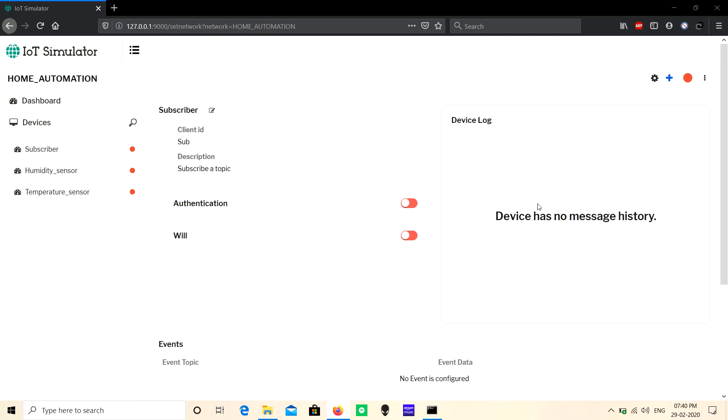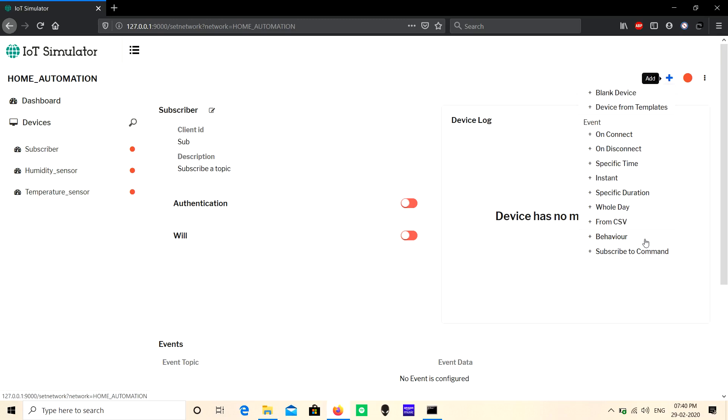To subscribe a topic in this device, click the plus icon on the top right corner and select 'Subscribe to Command'.